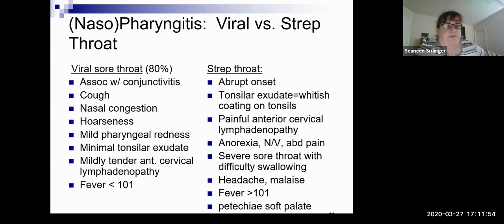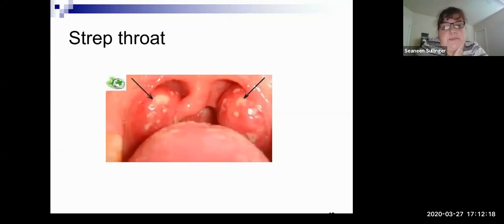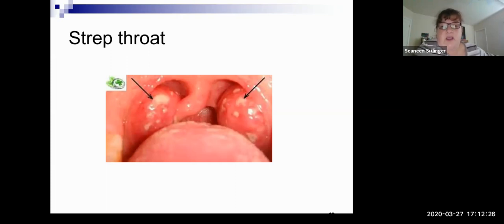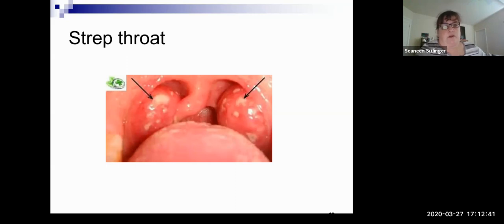Viral versus strep throat — there are associated viral symptoms and strep throat symptoms to tell the difference, and you can do that rapid strep test. With strep, a key thing is fever greater than 101, petechiae on the soft palate, and lymphadenopathy. There's a picture of strep throat — the uvula is deviated because of all the mucus, and those white spots on the tonsils are indicative of the strep infection. This is why we talk about rheumatic fever and scarlet fever, because those happen as a result of strep A infection.